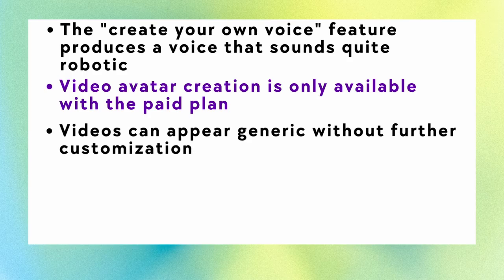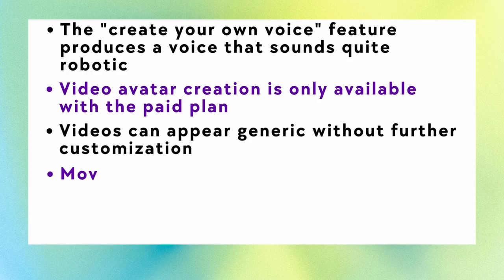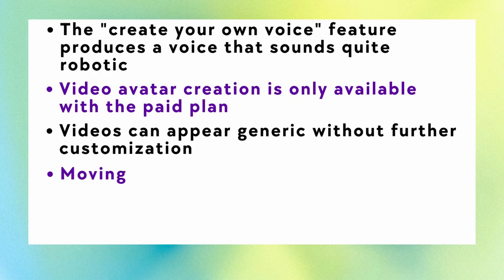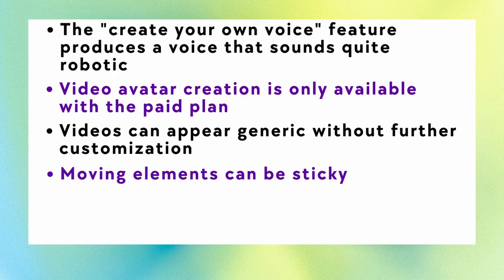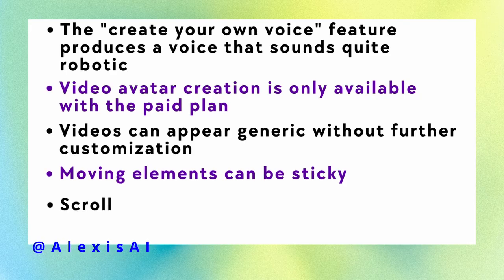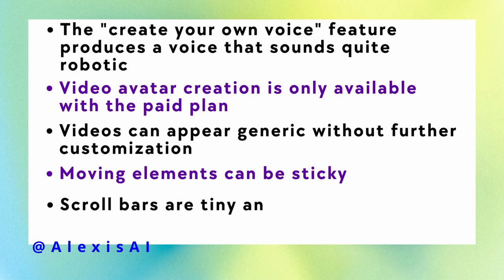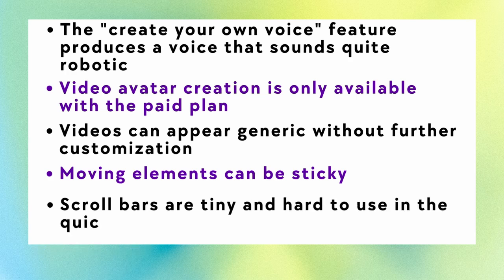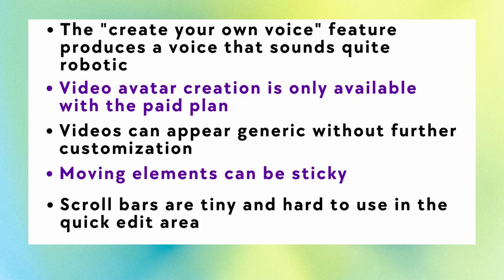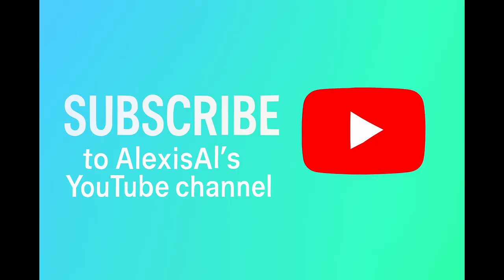Also, as you saw when I was trying to move some of the media and some of the text, it can be a bit sticky and hard to move and adjust. Another thing I didn't find very user-friendly was those tiny little scroll bars, which were really hard to use with my mouse and to click on and drag down because they were so tiny in the quick edit area. So those are some things that need improving. And I'm sure we'll see many more improvements very fast as the world of AI is changing so quickly, as you know.